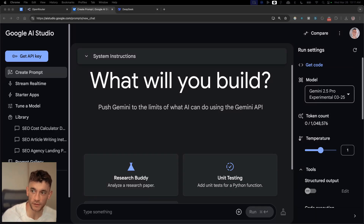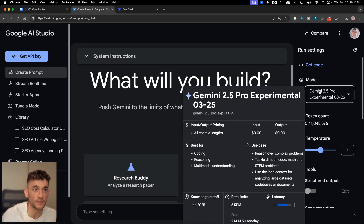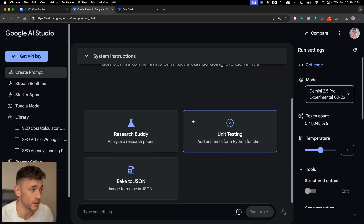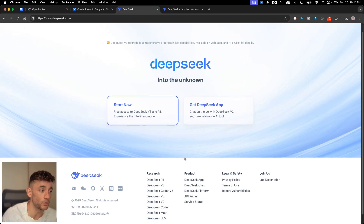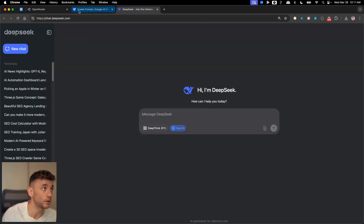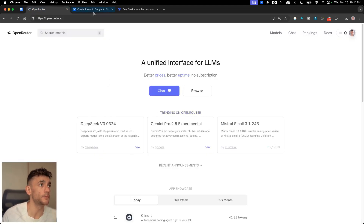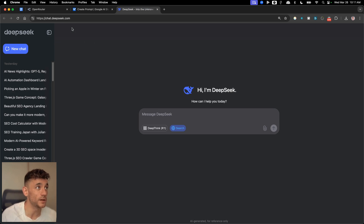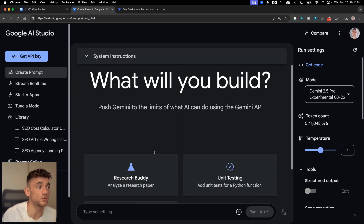Google Gemini 2.5 versus DeepSeek v3.1. In the last 24 hours, Google Gemini released their latest model, Gemini 2.5 Pro Experimental, which you can access for free. You can also access DeepSeek v3.1 for free at deepseek.com, and free APIs are available for both. Today we're comparing them side by side — these are the two latest and biggest AI updates in the game.